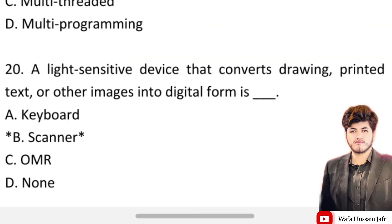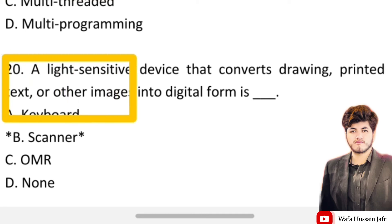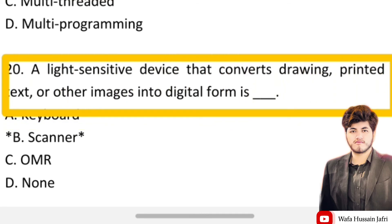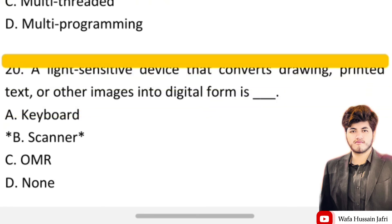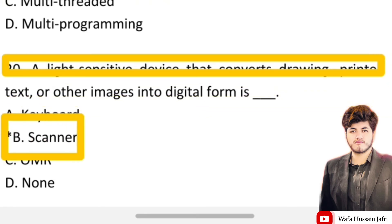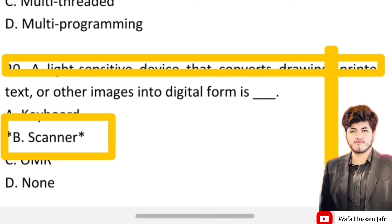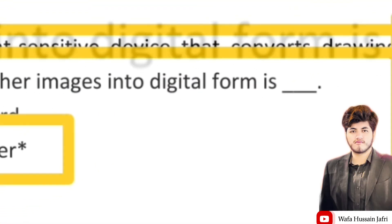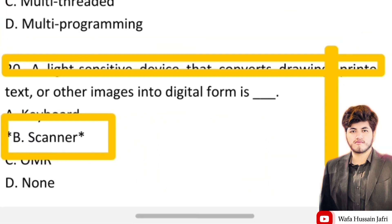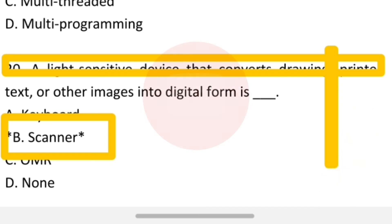Our next question is: a light-sensitive device that converts drawings, printed text, and other images into digital form is called a scanner. In this short video I have covered these 20 MCQs that are important for upcoming computer operator and different types of tests that contain computer MCQs.